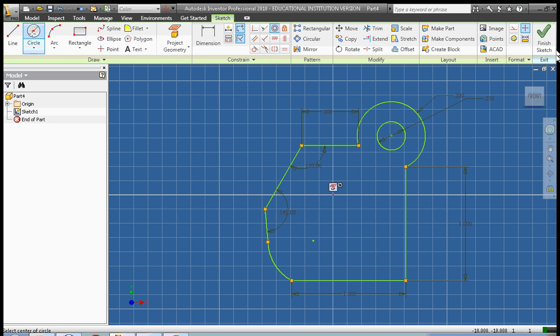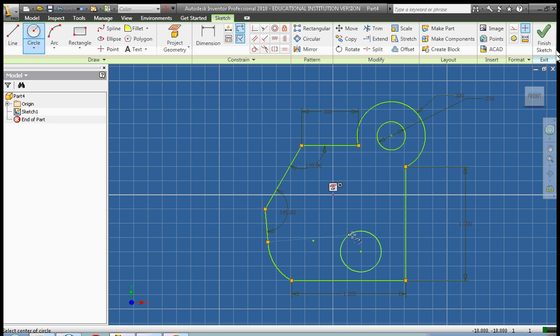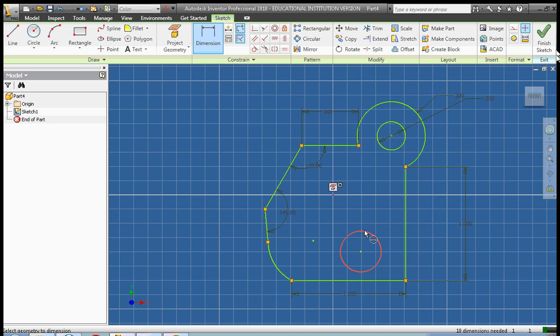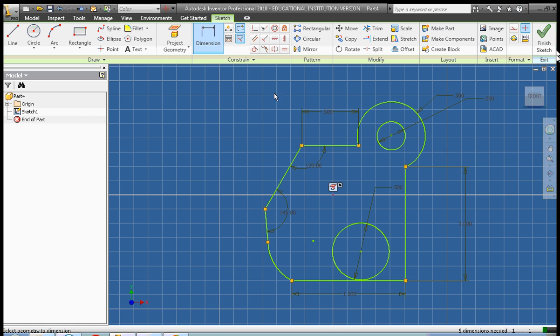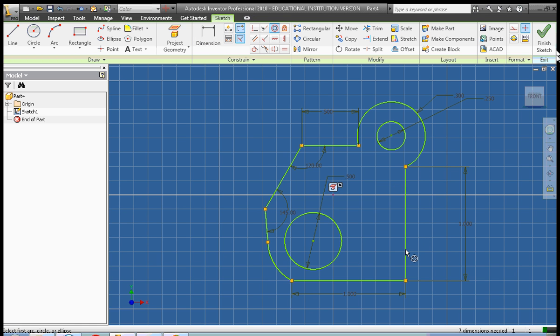We're also going to create a second hole inside of our shape. We're going to go ahead and dimension this 0.5 inches. We're also going to make that concentric. This time we're going to make it concentric with our arc. Okay, so there we have it.